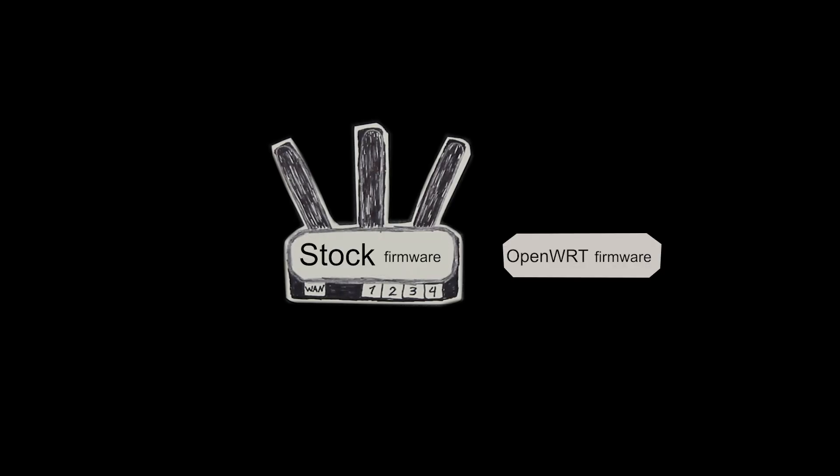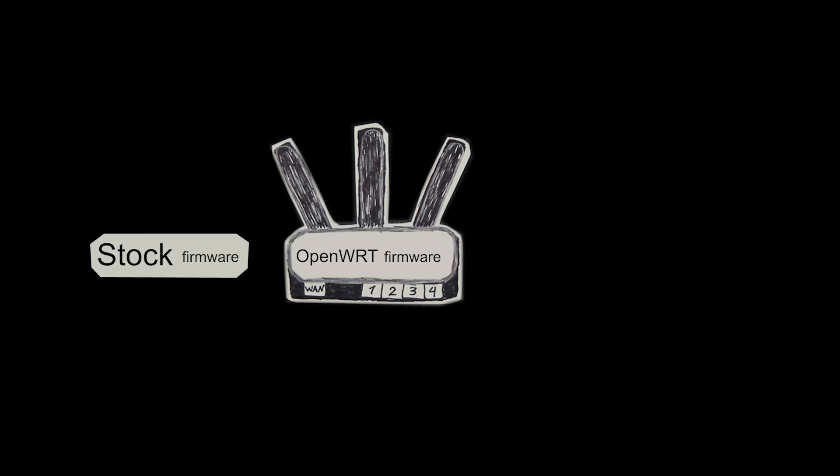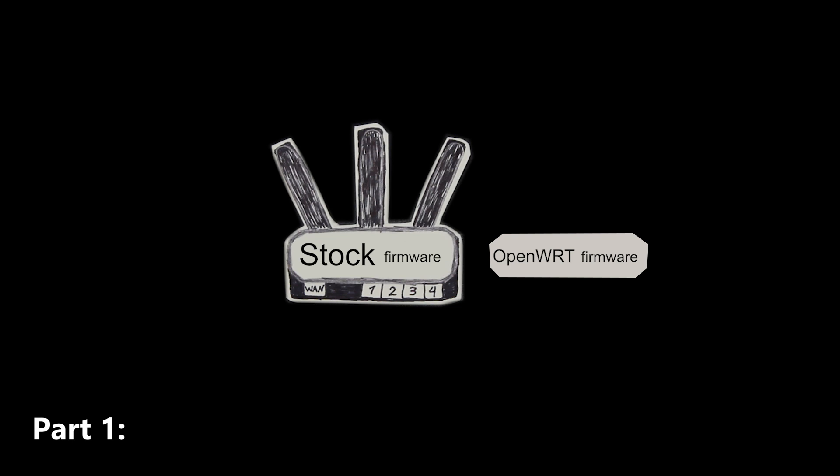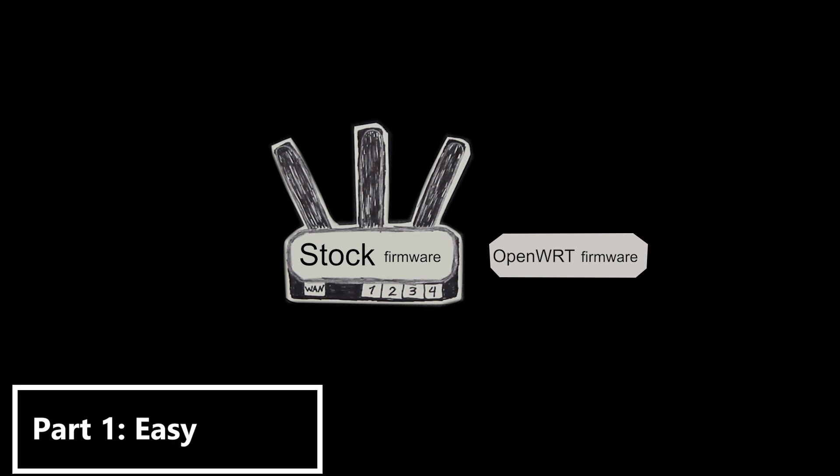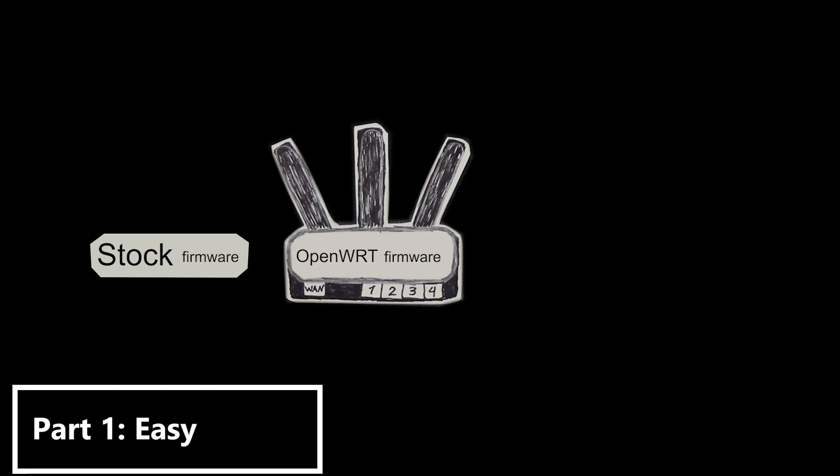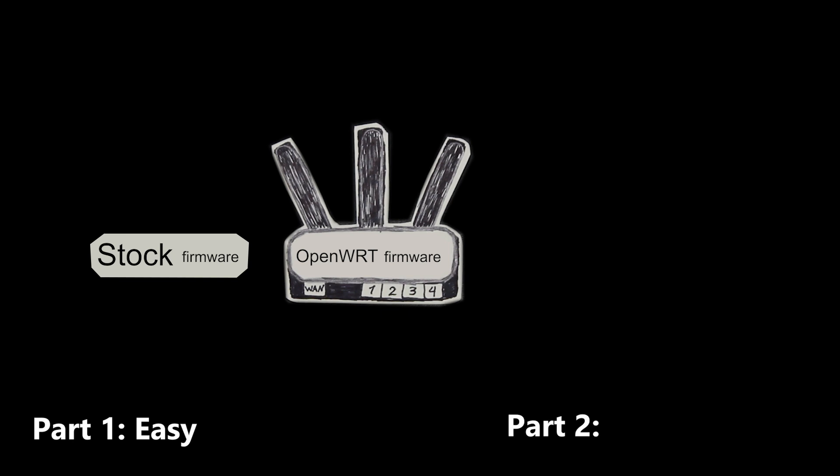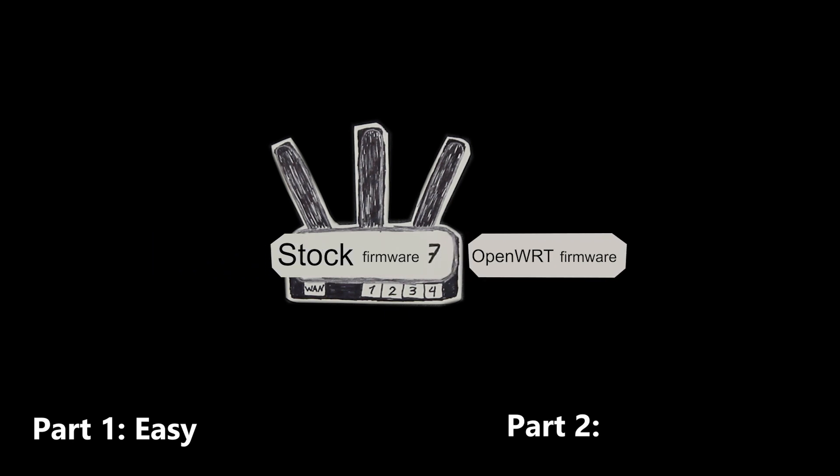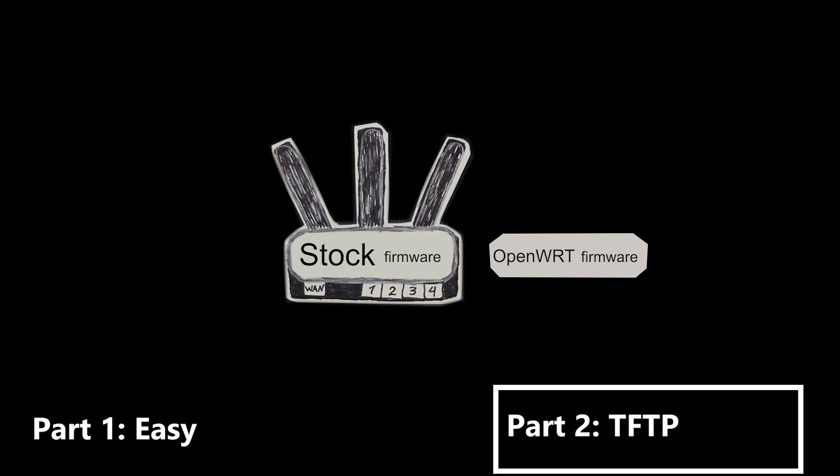Alright that was pretty much it. I was able to install the OpenWRT firmware and then go back to the stock firmware. The first part was very easy. I just had to upload the OpenWRT file in the firmware upgrade section. The second part though was a little bit more tricky but at the same time fun because I had to create a TFTP server to be able to upload the stock firmware.